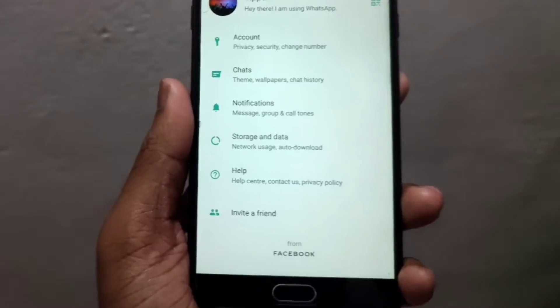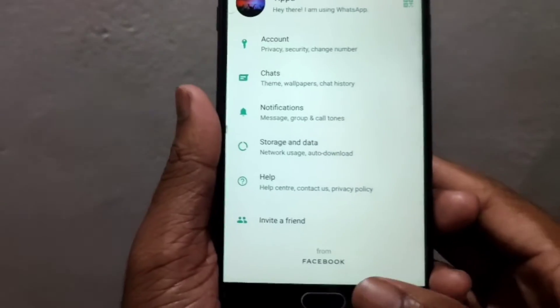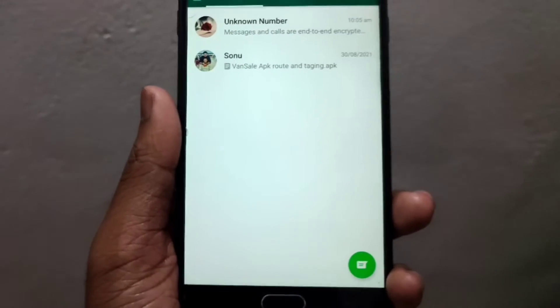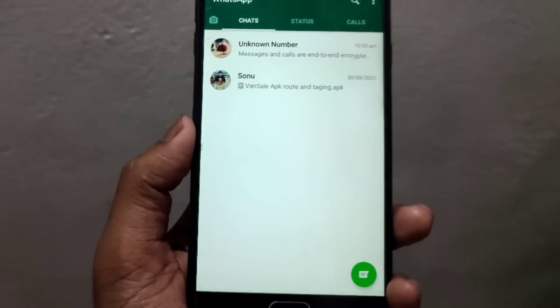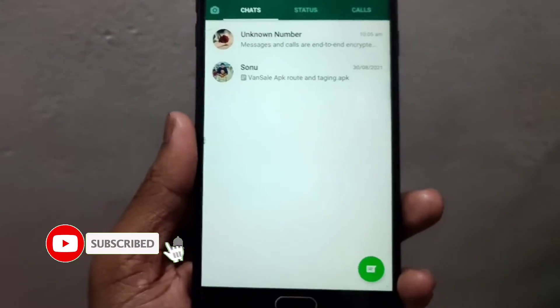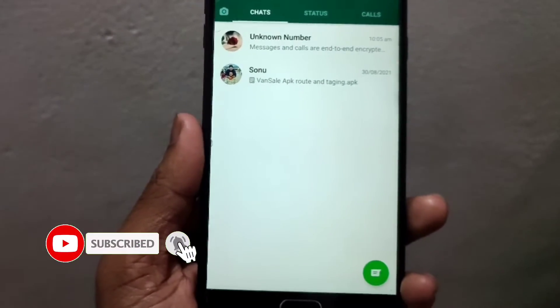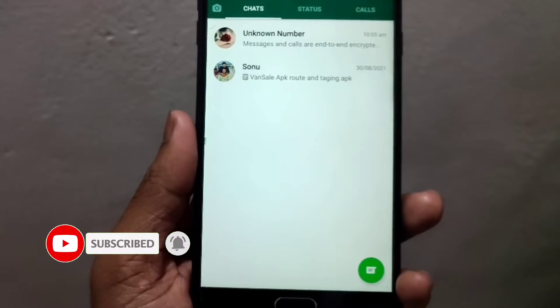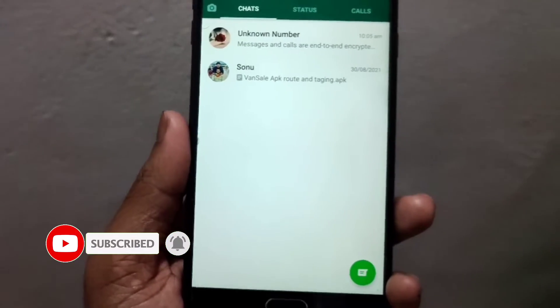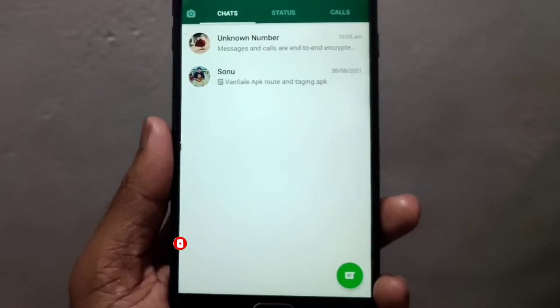So how do we set this auto-download? Let's go to the video to see how we set this auto-download.